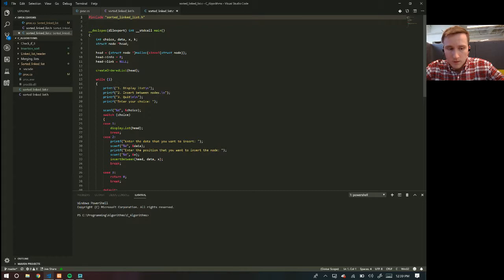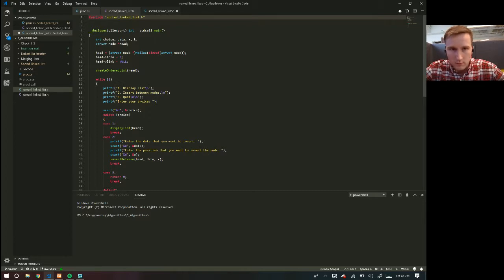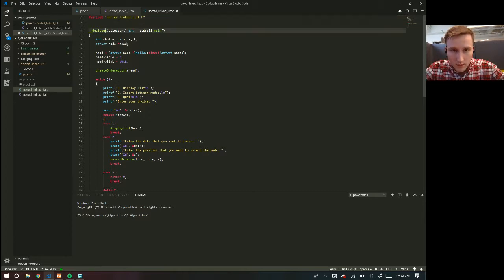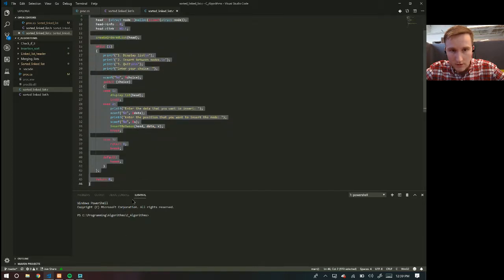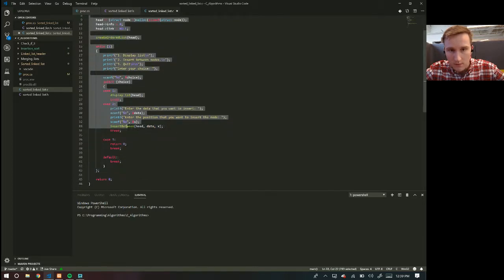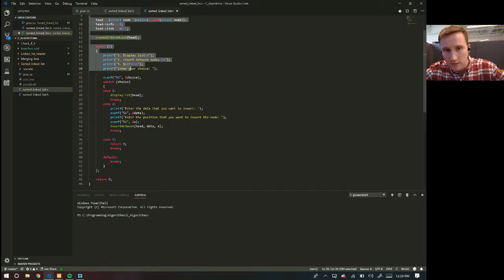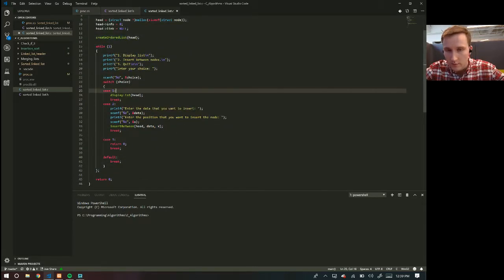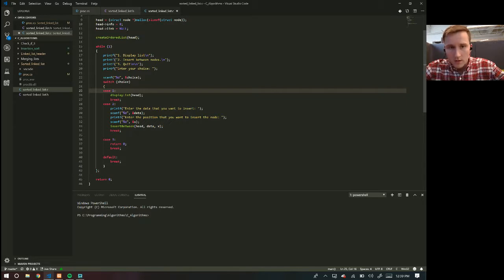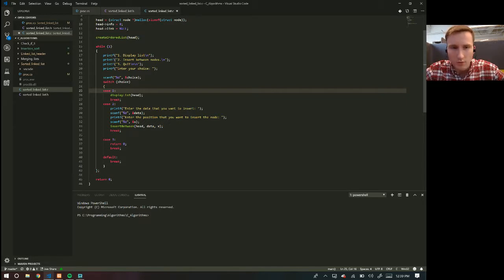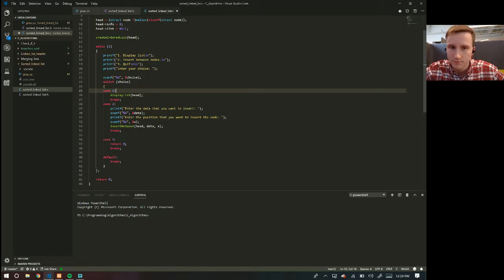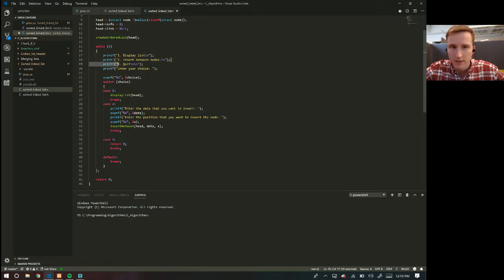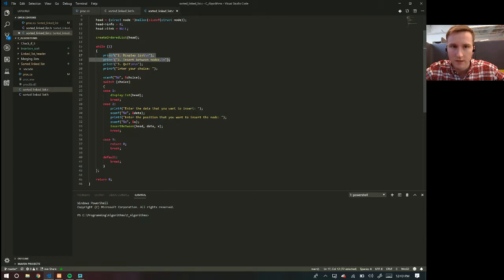What you can do is you can write a program like this one right here, which is just the same program that I've made time and time and time again, enter the data that you want to insert into the position you want to insert in the node. So all this program does is it just allows you to insert some data in between nodes.